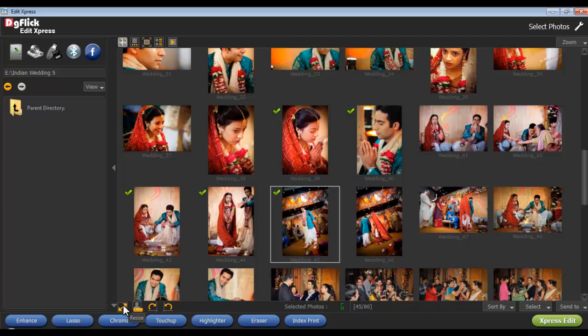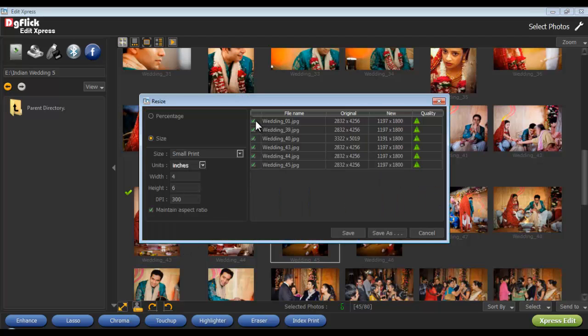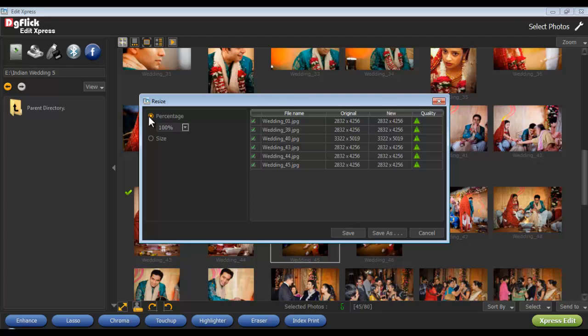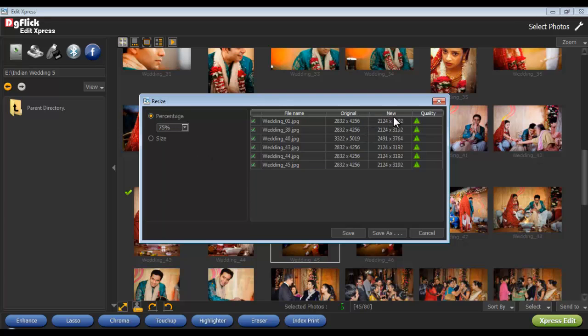Resize the photos with the Resize option. Click on the checkbox on the extreme right of the files to be resized. Now if you want to resize your photo percentage-wise, click on the Percentage option and select the desired percentage from the drop-down list.